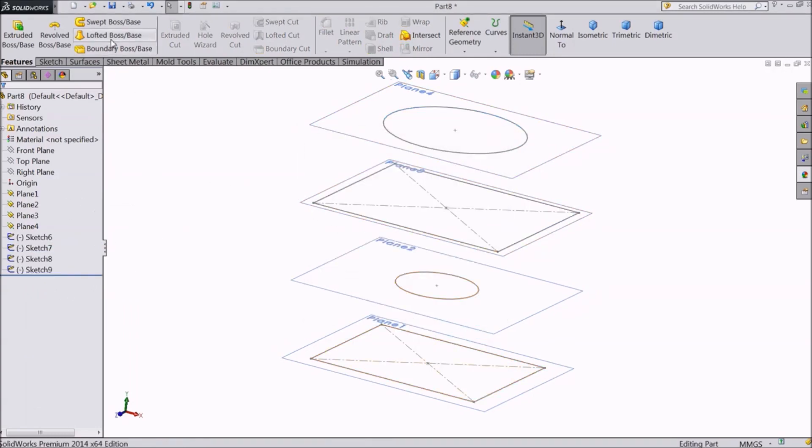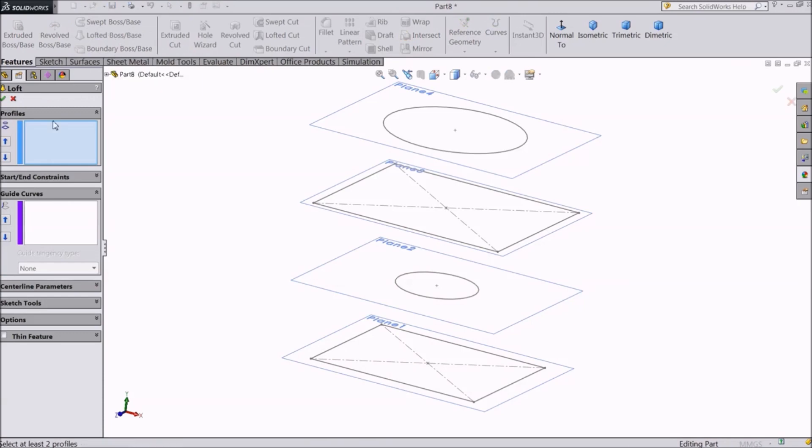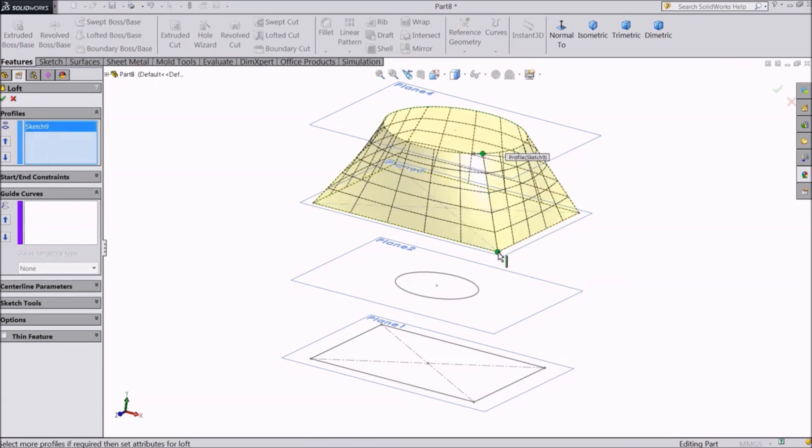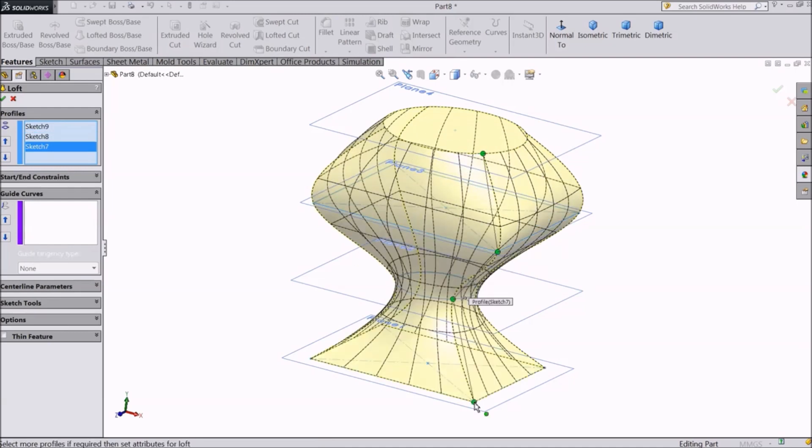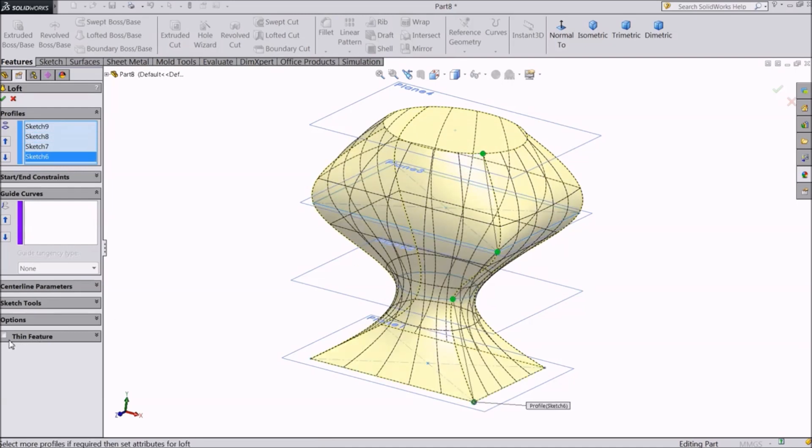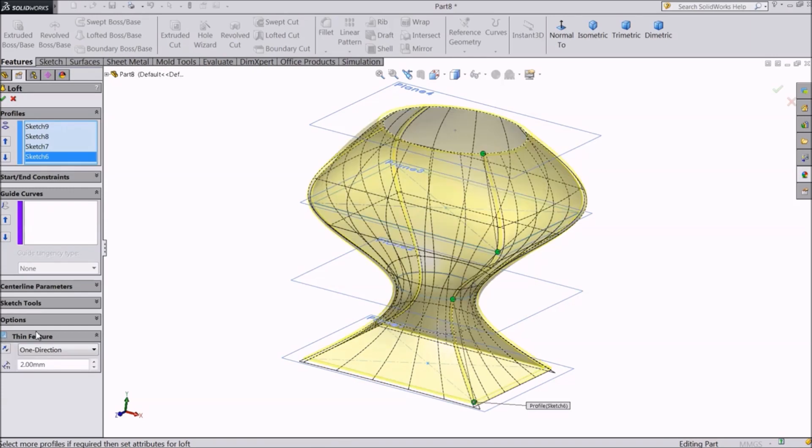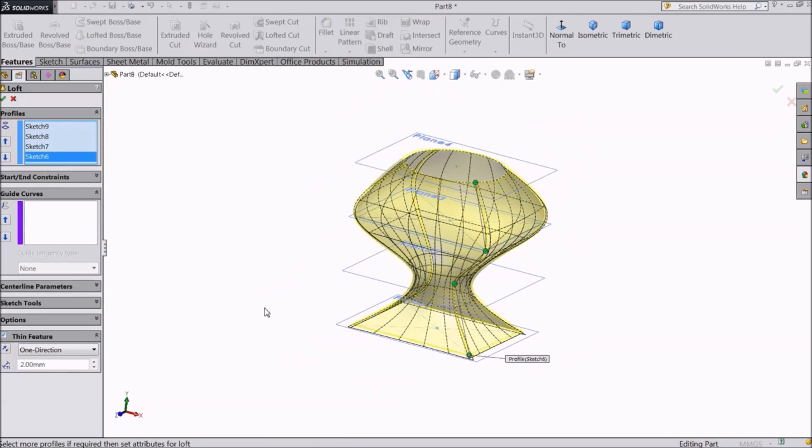Again go to lofted boss base. Again select the profiles. Here there is the thin feature option. We have seen how it works in the swept boss command as well.